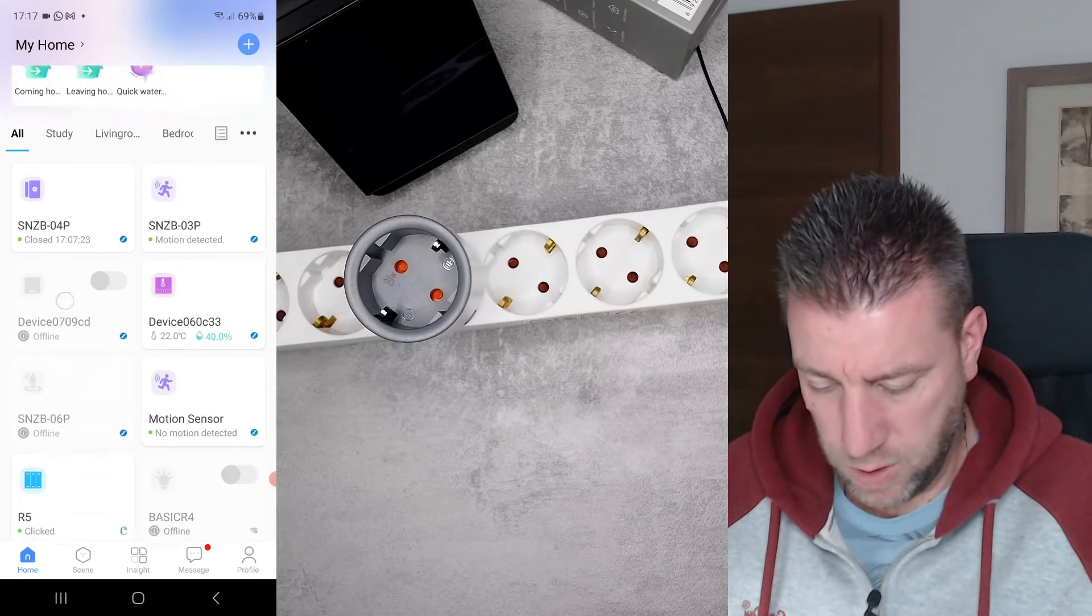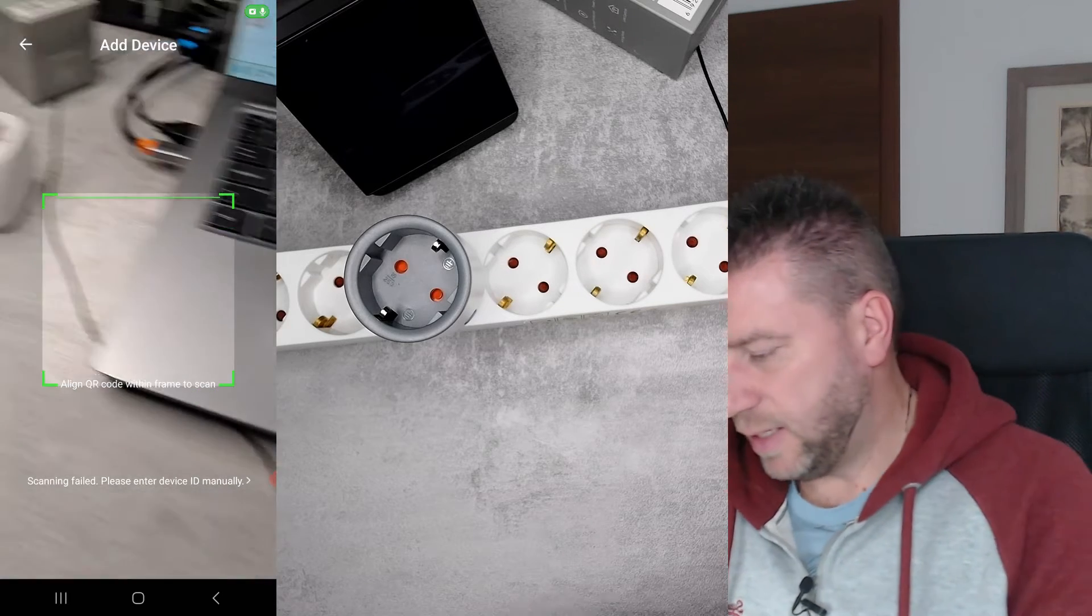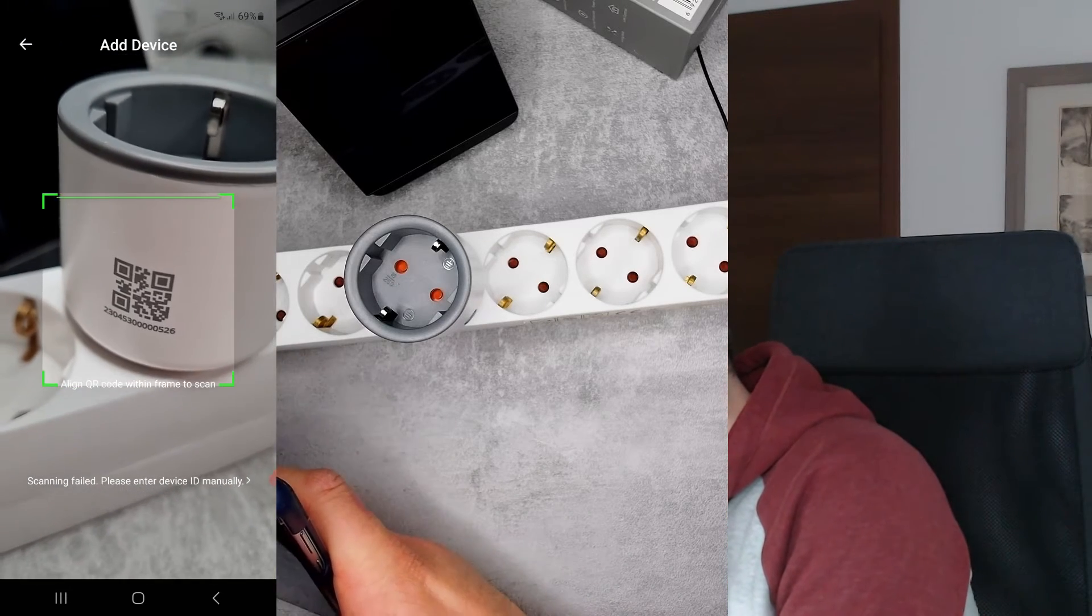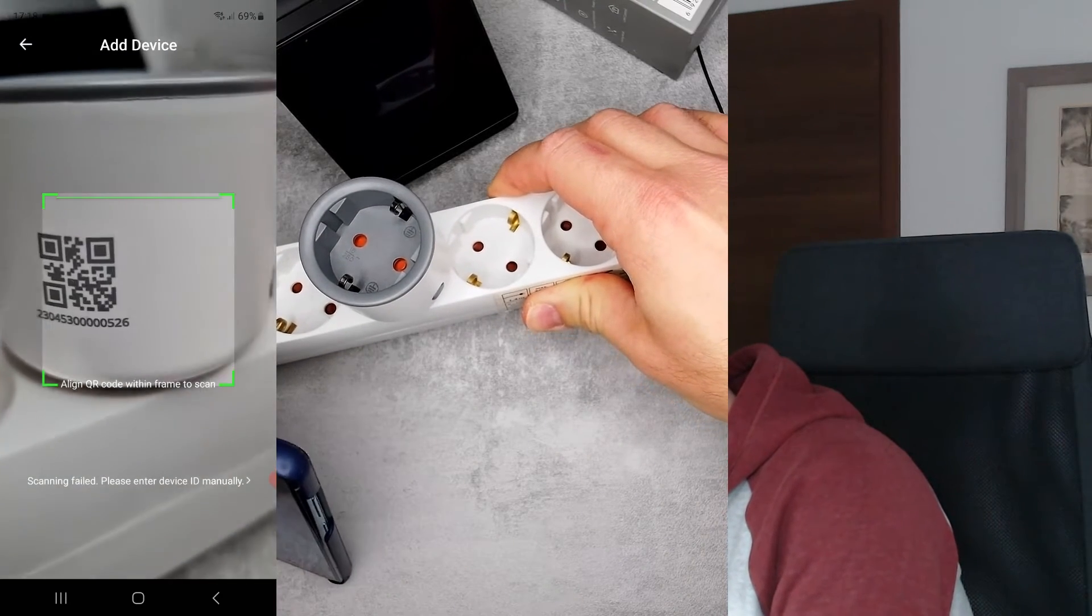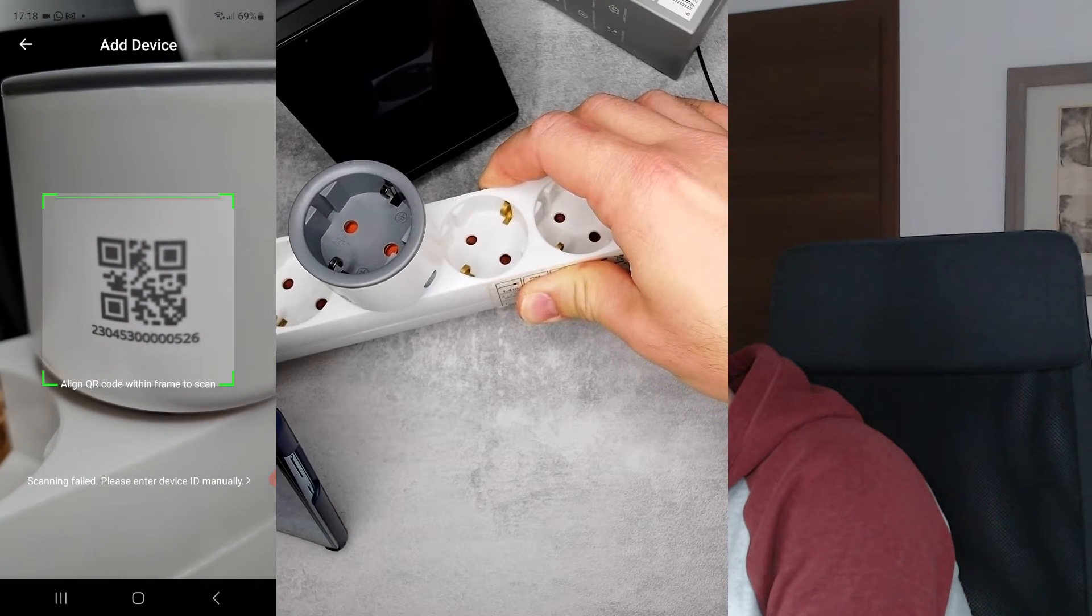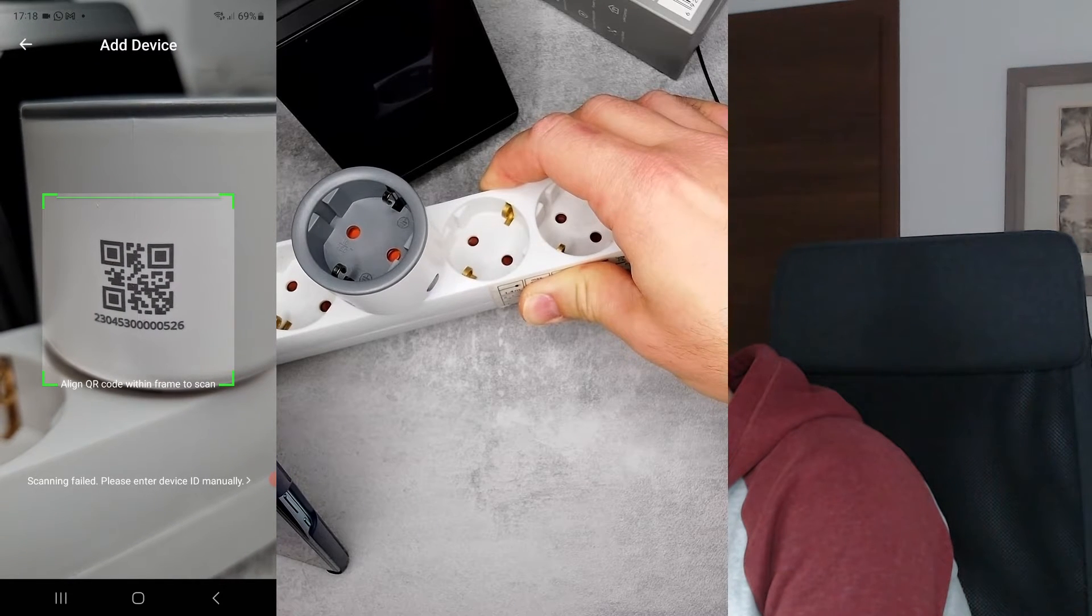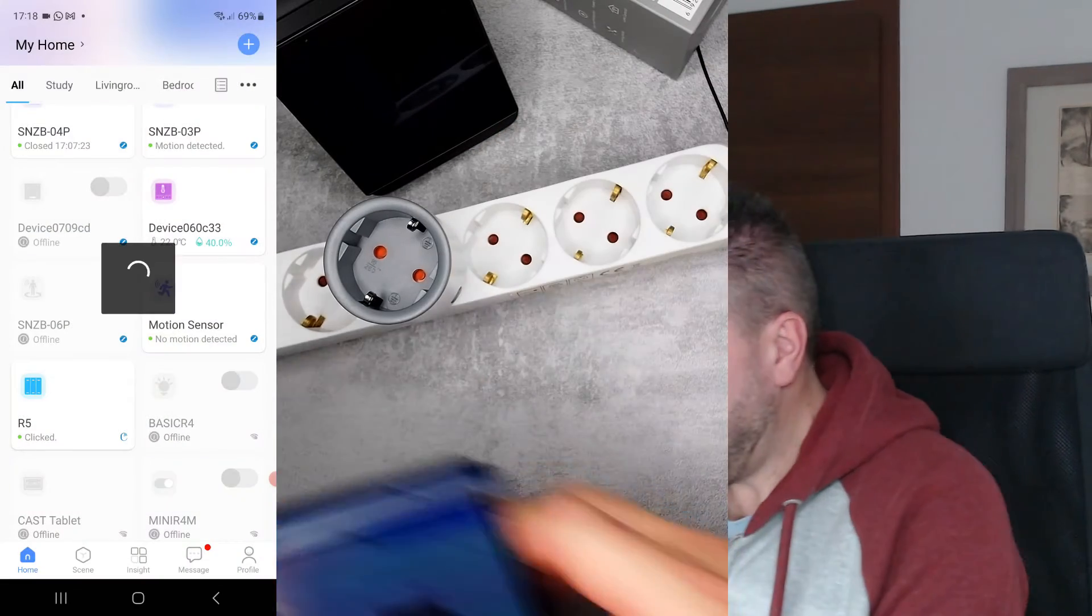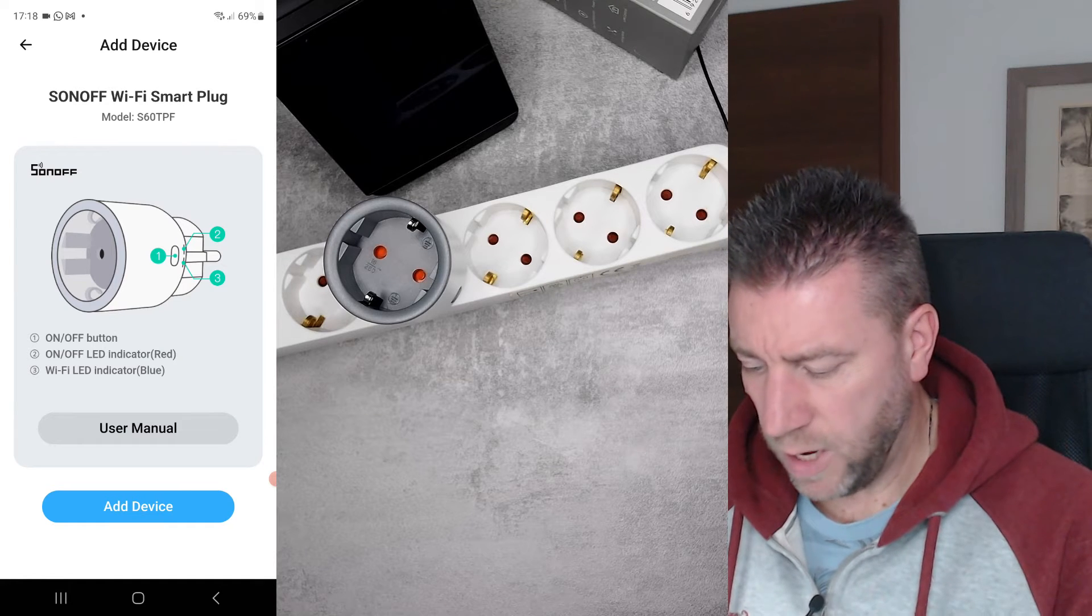Let's do the pairing. I'm just going to, in my main app, click on plus, and then I'm going to do scan, because this is the first time I'm scanning this. Please scan. Scan it like this sideways. Come on. Scanning fail.